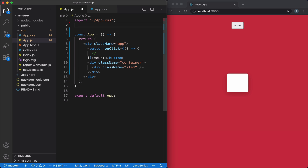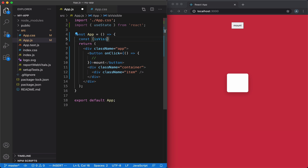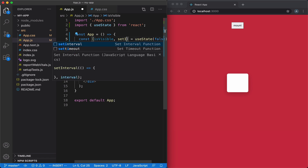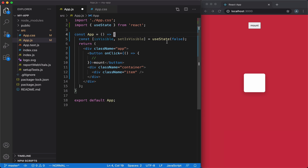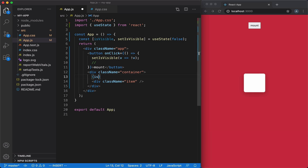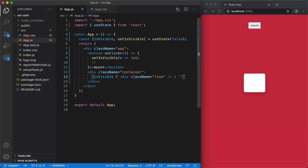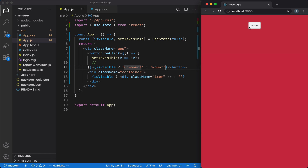To do that, we'll import the useState hook from React. We'll add a boolean variable called isVisible, defaulting to false because when we first load the page our item will be hidden. When we click the button, we want to toggle the visibility of this item. Then we hide or show our item based on this variable. Now when we click the button, it shows and hides our element. Let's also change the label of our button. We now have a mount/unmount button that hides and shows this element.